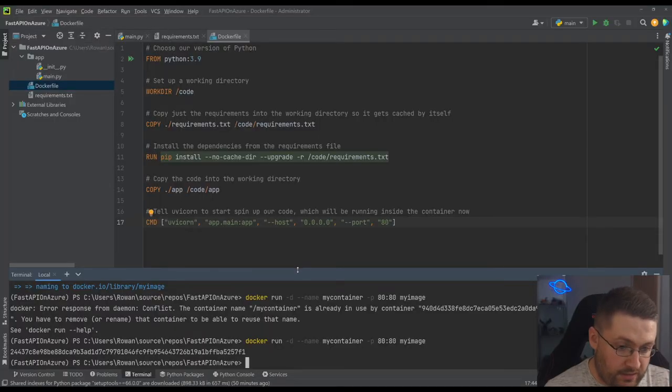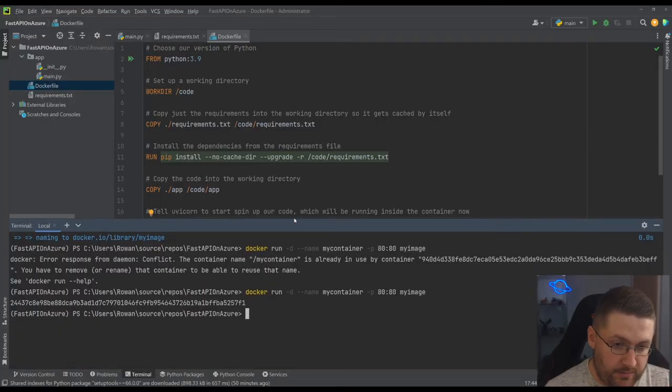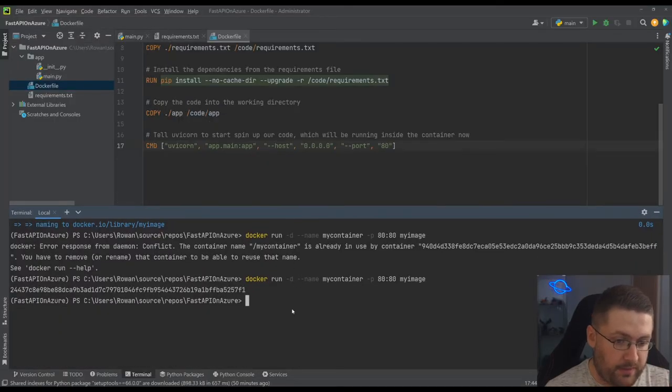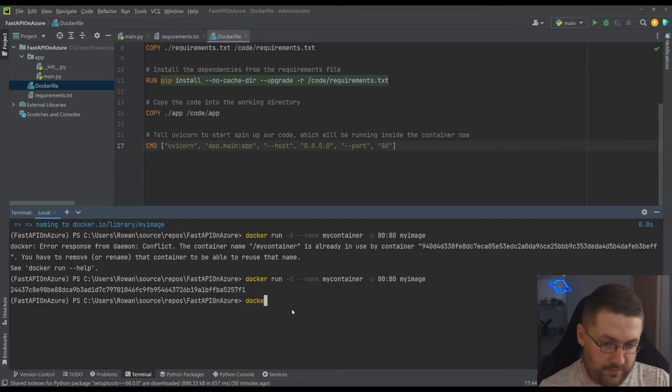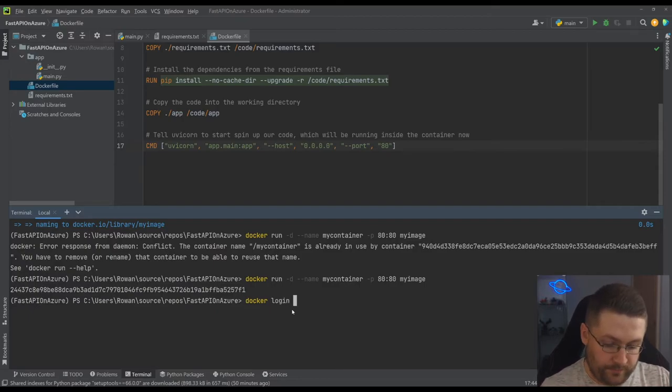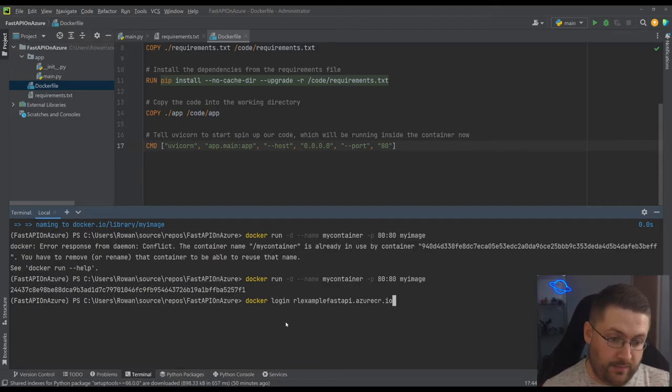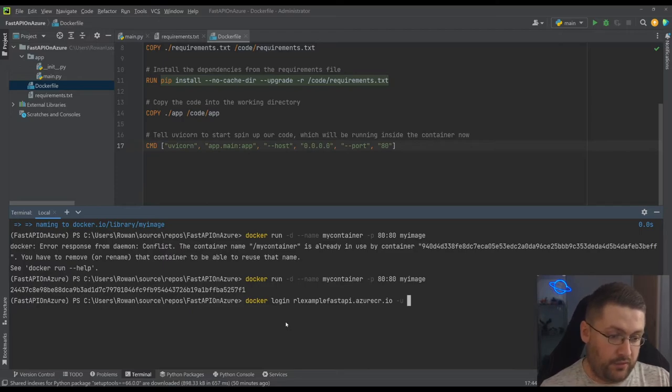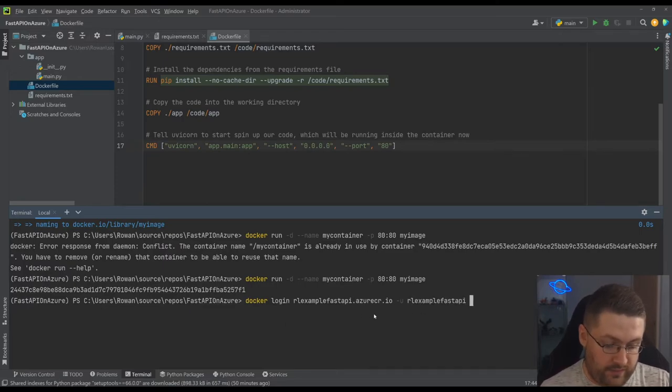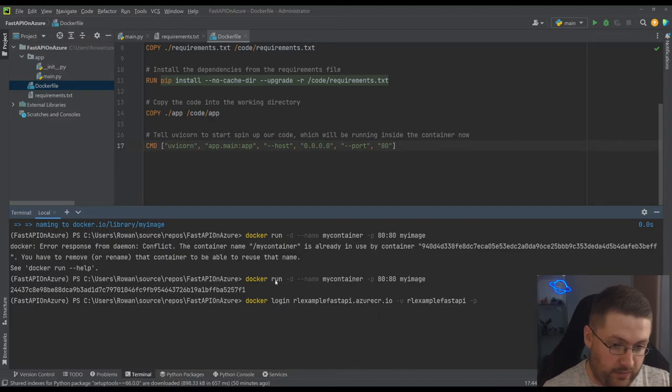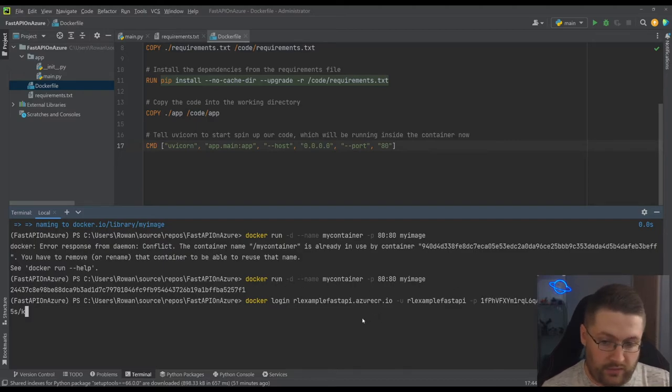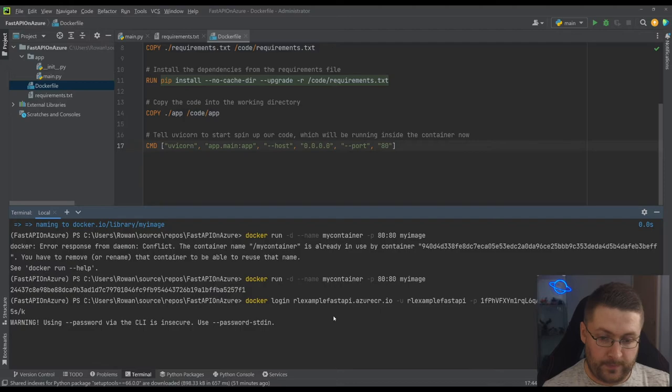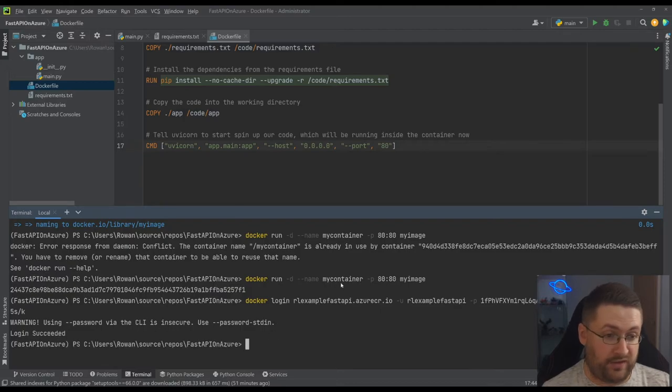And now if we come back to our terminal, let's just make this a bit bigger. What we're going to do is we're going to type in docker login. We're going to put in the name of our server. We're going to have -u for username and we're going to have -p for our password that we copied. So I hit enter and it gives us a little warning but it's still going to log us in.